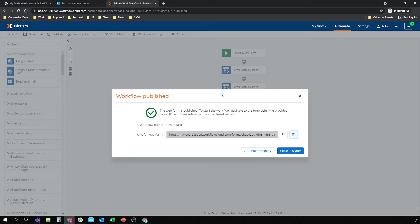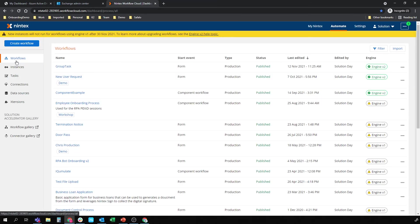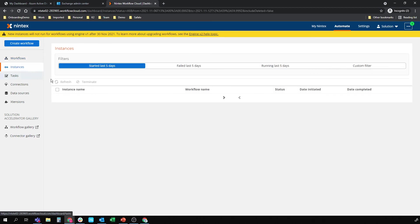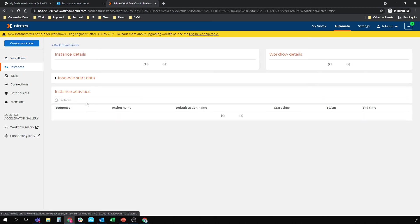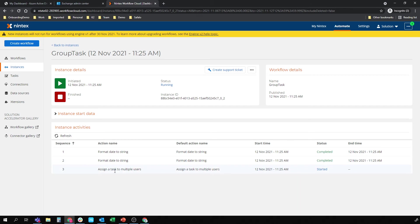Let's close that tab down. I can close the designer. I'm going to go to instances. And I'm going to go to this running instance here. So it's formatted data string and it's assigned the task to multiple users.